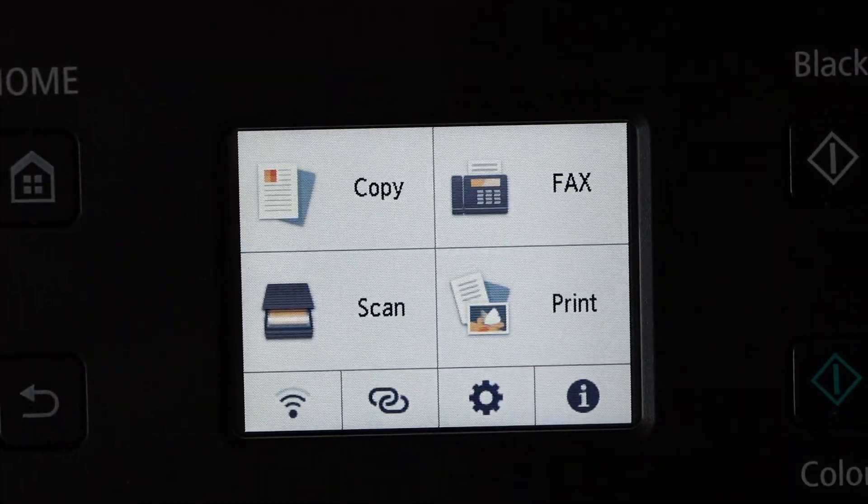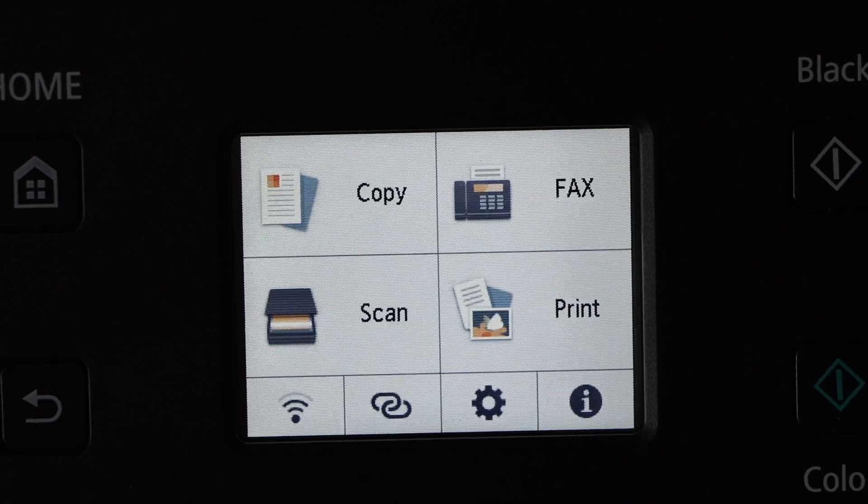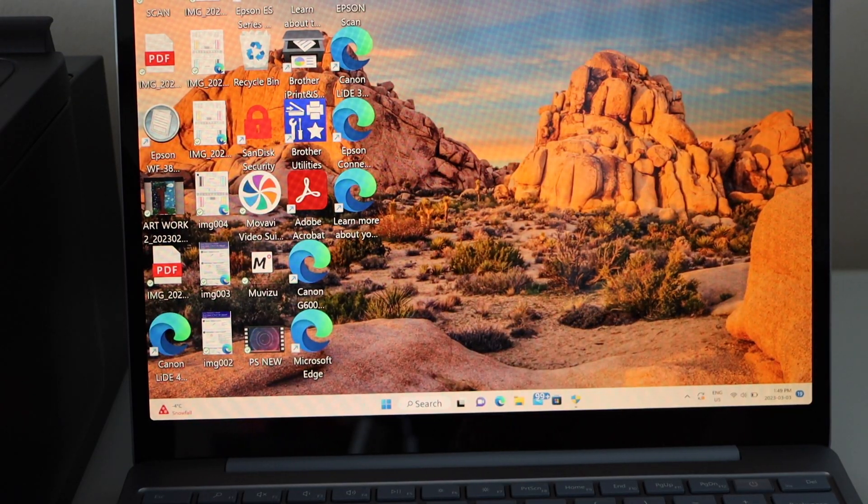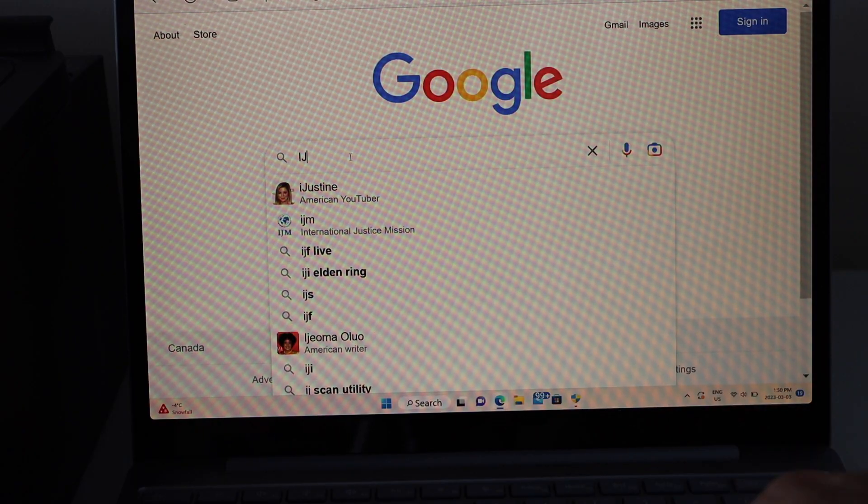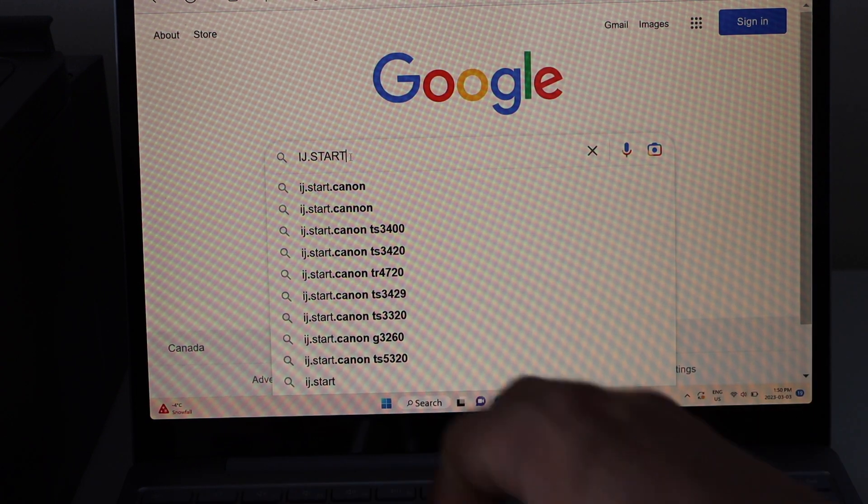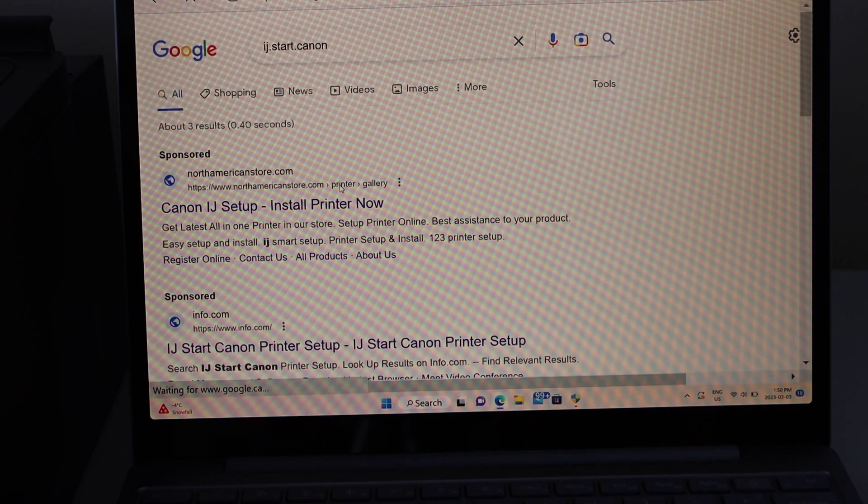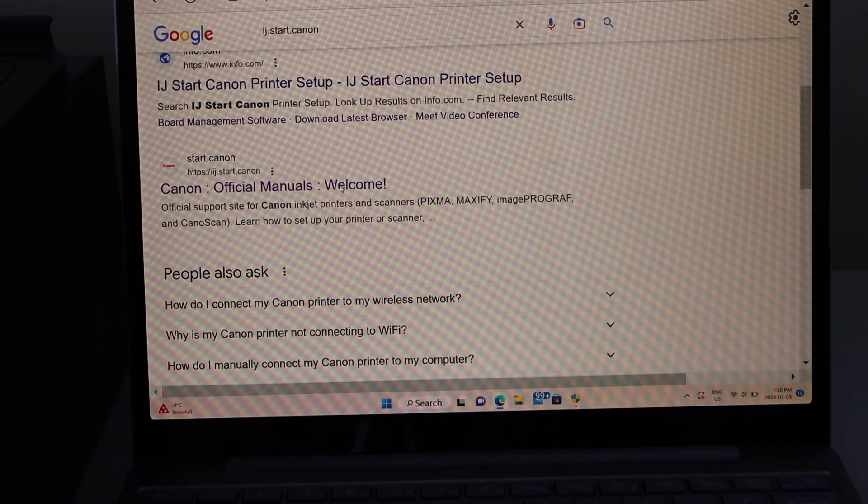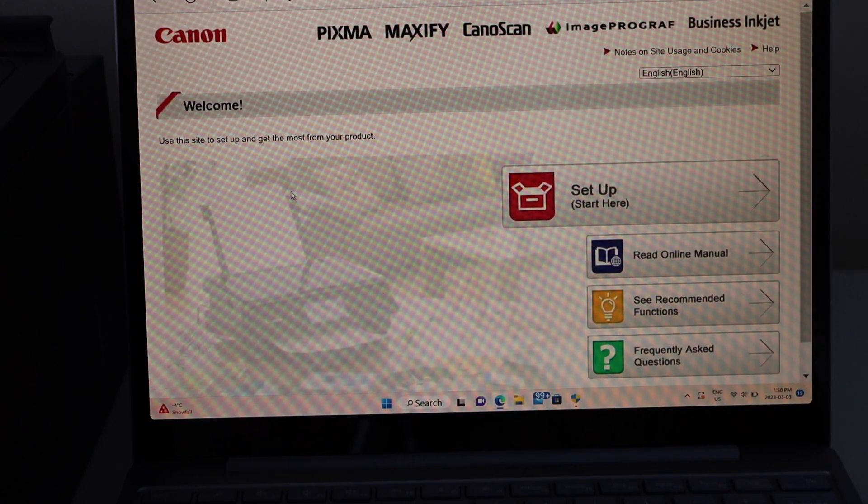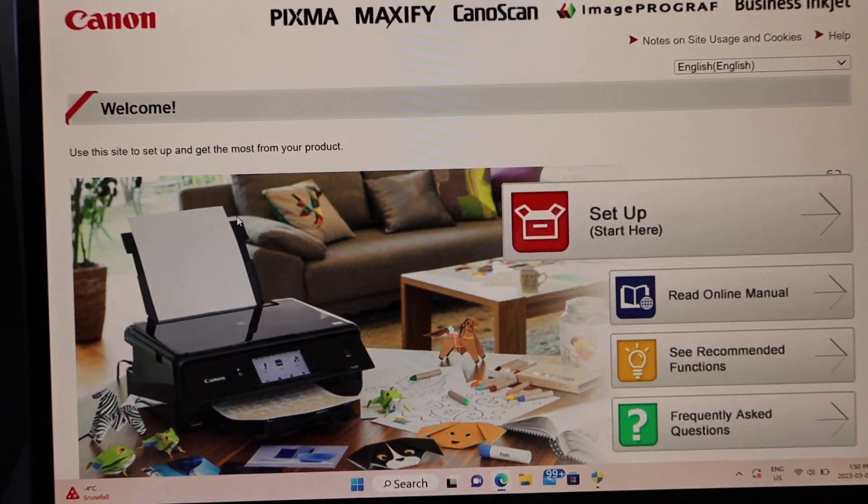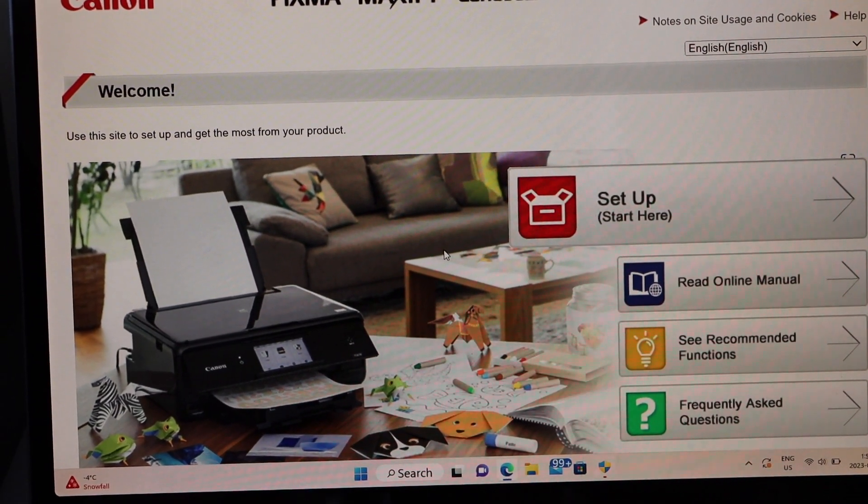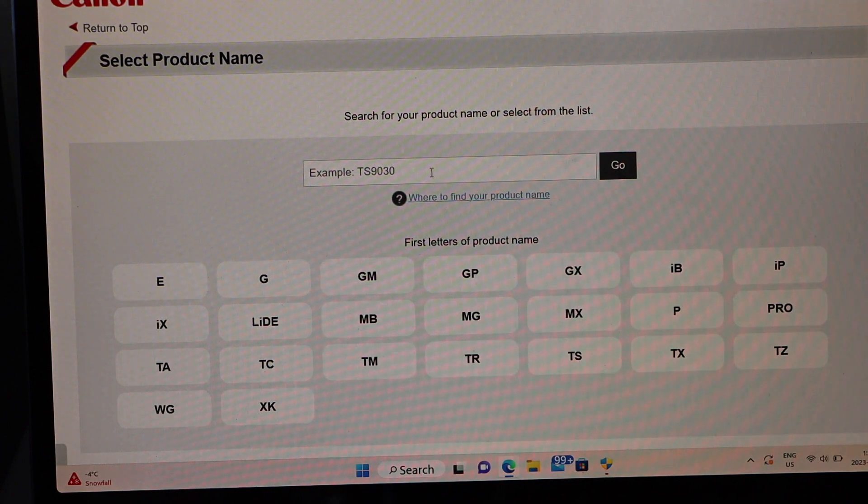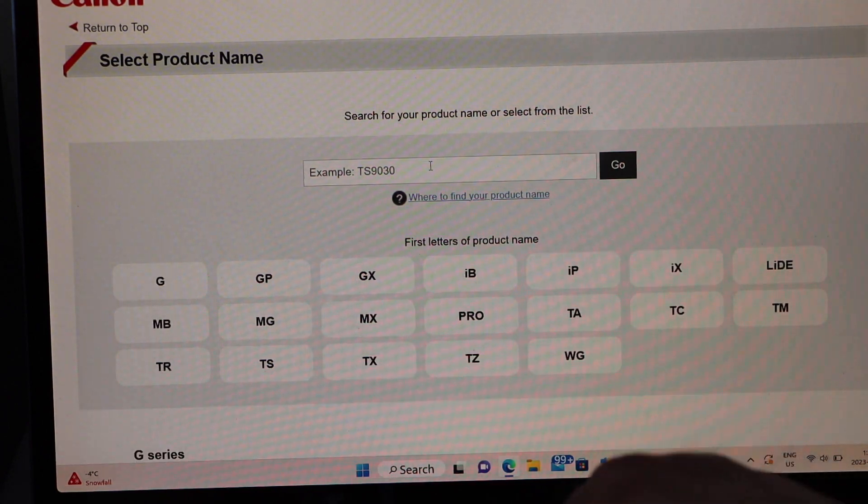Printer is connected to the Wi-Fi. Go to your laptop, go to the web browser, and open ij.start.canon. Look for the Canon website, that is Canon official manuals. Welcome, click on the setup. Type in your printer number 7620A.